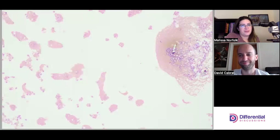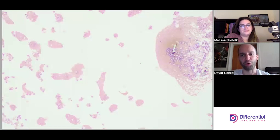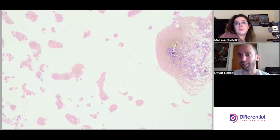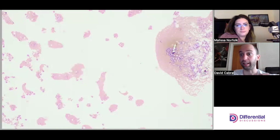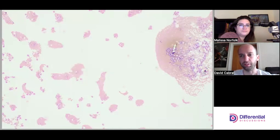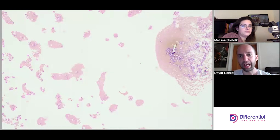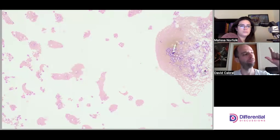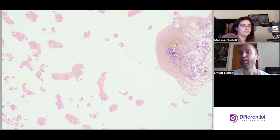Hello and welcome to Differential Discussions. I'm Melissa and I'm Dave, and today we're looking at another synovial fluid — a little bit different, which is good. One thing that stands out is it looks bloody. We talk about correlating cell counts and things like that, and although red cell counts are not particularly important especially in synovial fluids, different institutions might have different procedures. It's important to look at the sample and note that it's a little bit bloody.